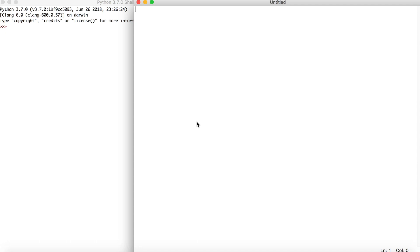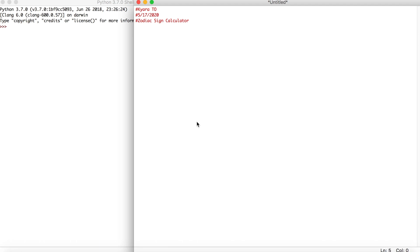The first thing we want to do in our code is write our header. We can write our name, the date, and then the title of our code — so we can say 'zodiac sign calculator.' A header is important because you're going to look back at this code and maybe not remember what it does, so having the name and date can help you know what the code is about.